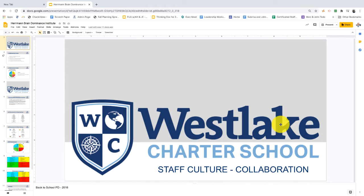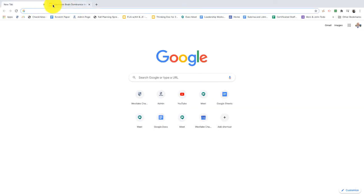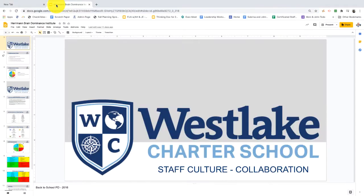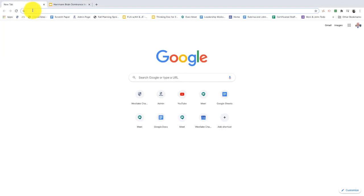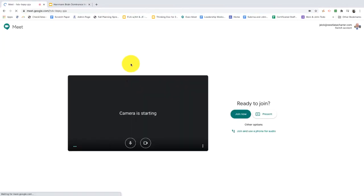Hey everybody, here's a video on how to present in Google Meet some slides and not make it so small that I can't see the kids' faces. So I'll put Google Meet in one tab, I'll put my slides in another tab, and I'm going to realize I've got to split those out and split my screen. So first let's go open up the Google Meet.